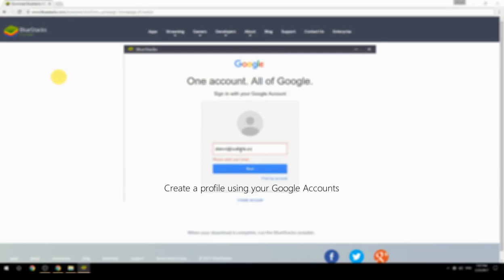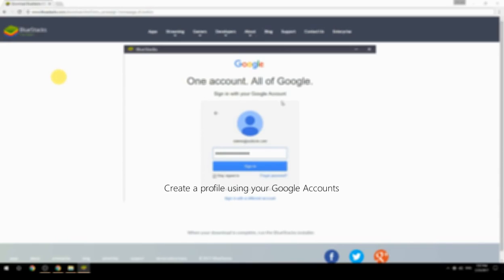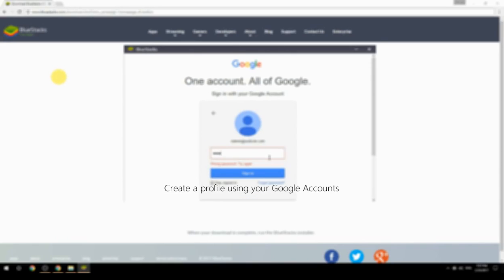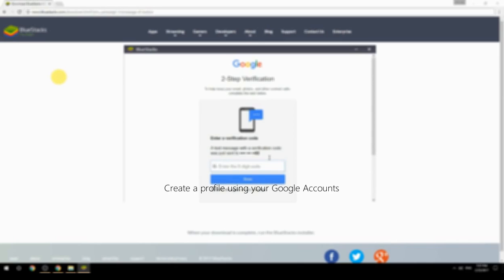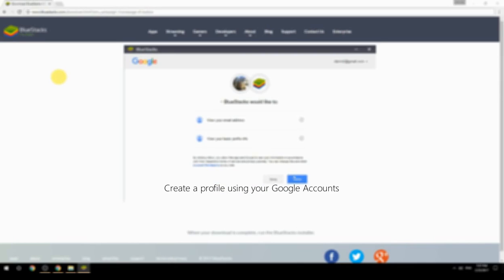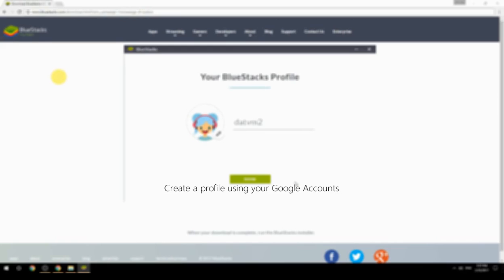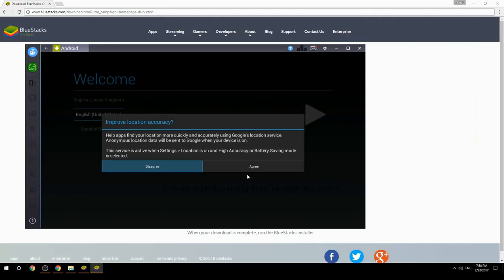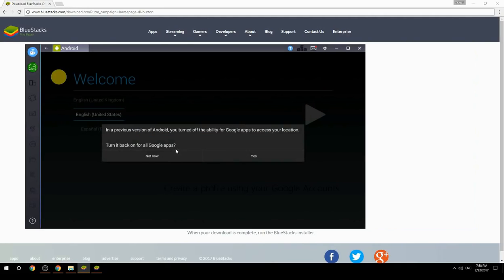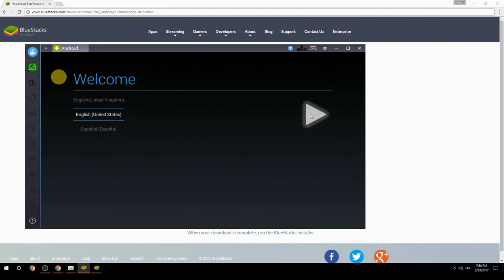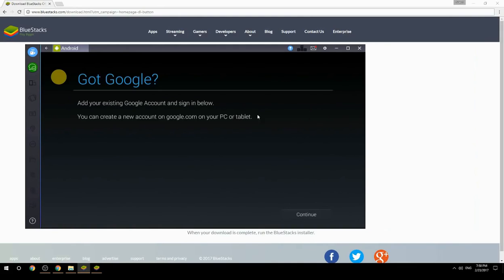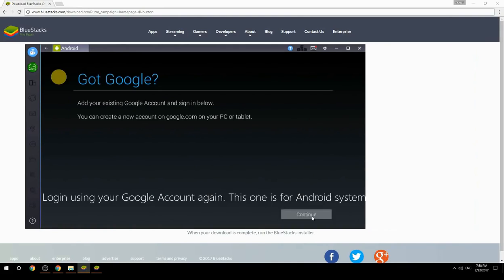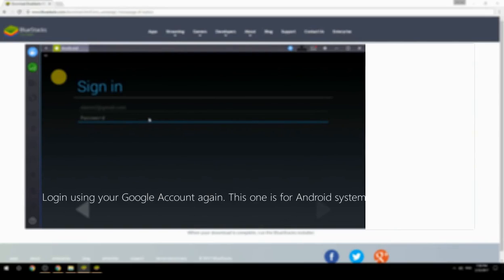Create a profile using your Google account. Log in using your Google account again — this one is for the Android system.